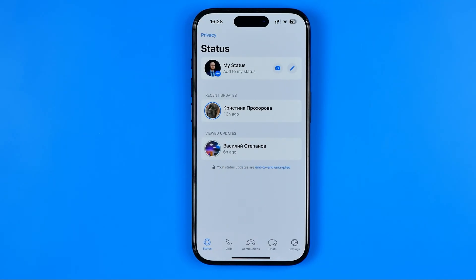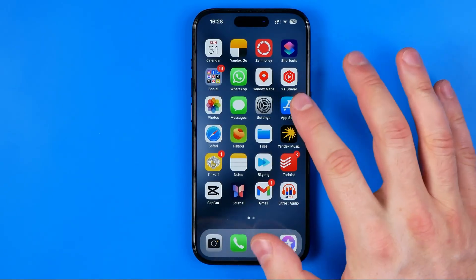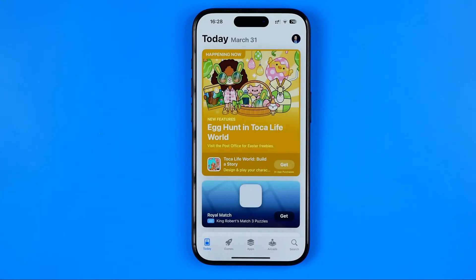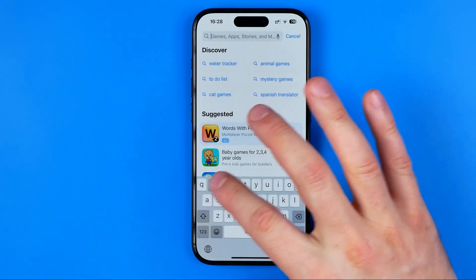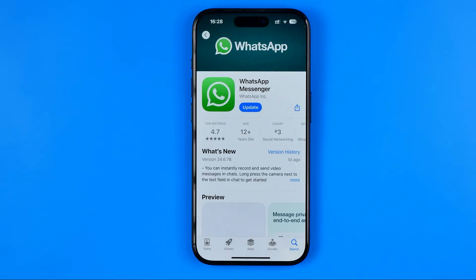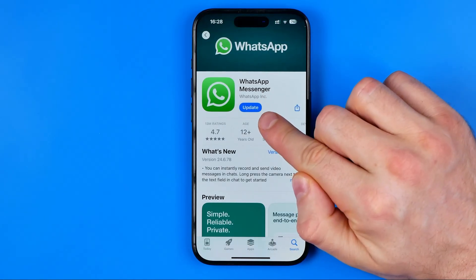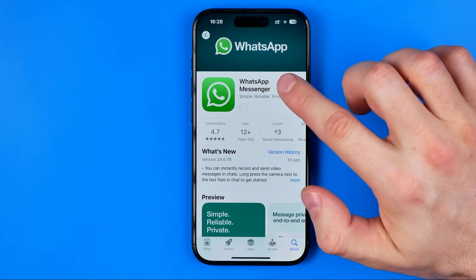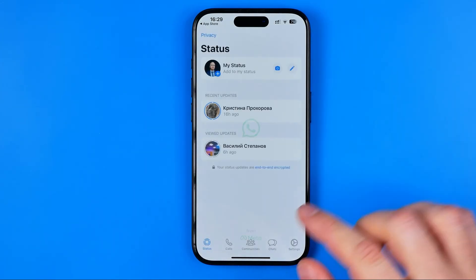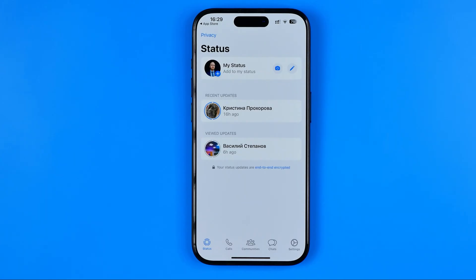Another reason that may cause this problem is that you need to update your WhatsApp app to the latest version. On an iPhone, head over to the App Store; on Android, head over to the Play Store. Search for WhatsApp, tap on it, and if the button says 'Update', just tap on it and wait until the update is complete. Once updated, open the app, head over to statuses, and check if it helps.